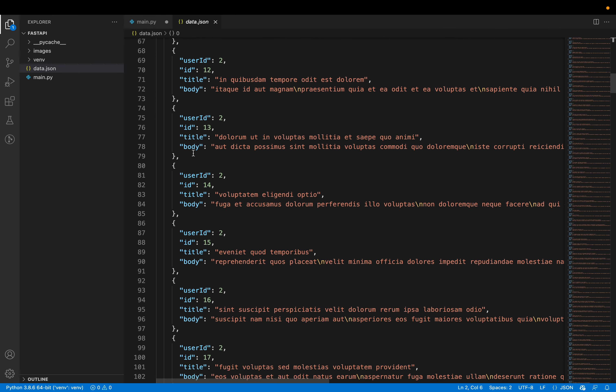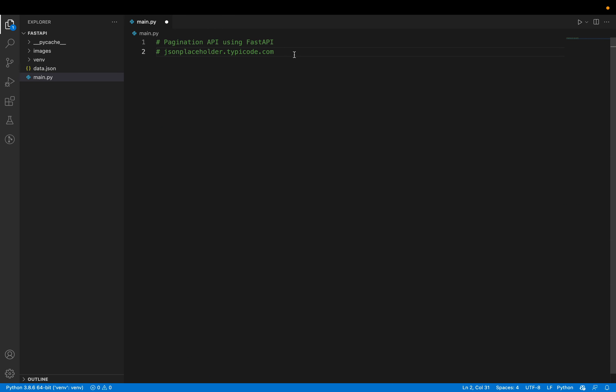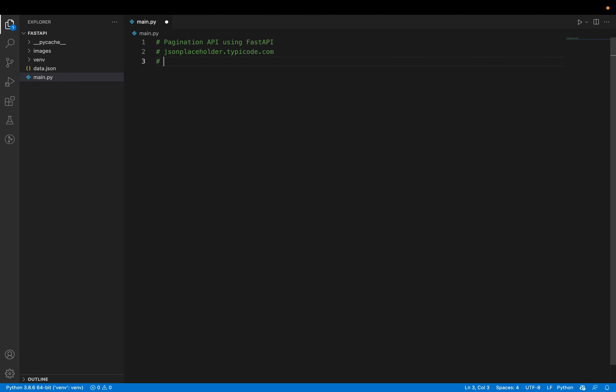All of this data is present in a file called data.json. I have set up my FastAPI environment. If you don't know how to set it up, I've written a simple step-by-step guide — you can have a look at it in the post linked in the description. It doesn't even take five minutes. You have to install two packages called FastAPI and Uvicorn.